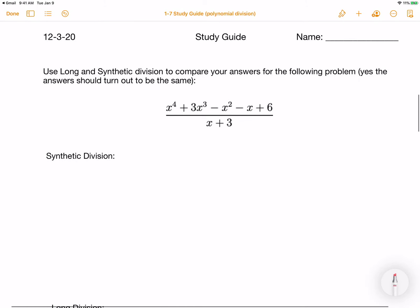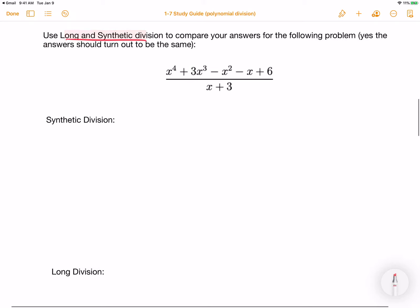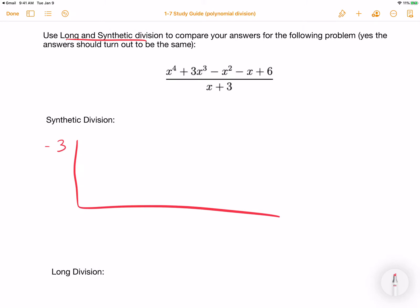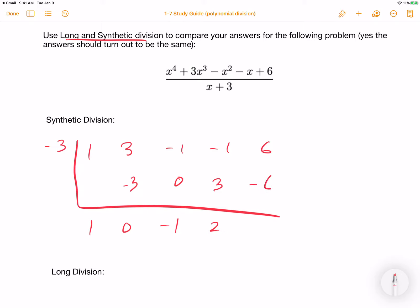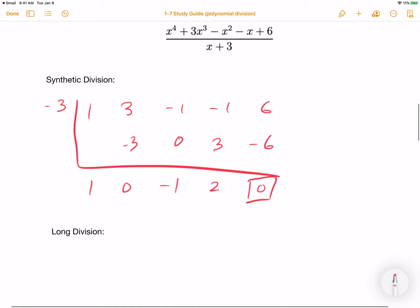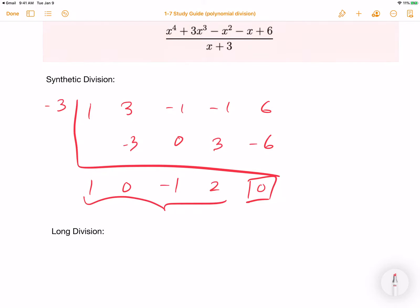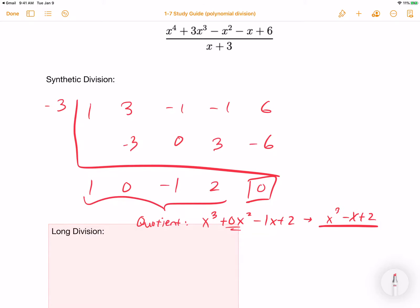Next, here we want to use both long and synthetic division to get the same answer. For synthetic division, you would use negative 3: coefficients 1, 3, negative 1, negative 1, 6. Bring down 1, negative 3, 0 — which makes it a little awkward. Then 0 times negative 3 is 0, negative 1 plus 3 is 2, negative 6, and 0. I have a remainder of 0, so my quotient turns out to be x cubed plus 0x squared minus x plus 0x plus 2, or simply x cubed minus x plus 2, since I don't have to write the zero terms.